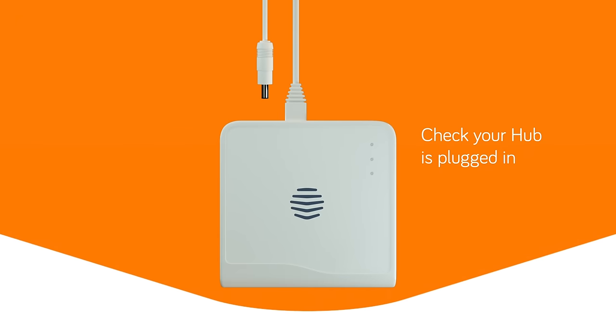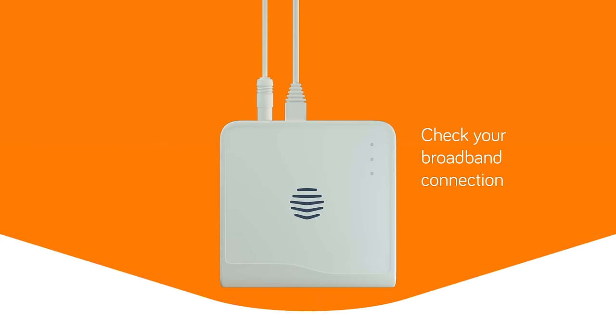Check that your hub hasn't been accidentally unplugged and that your home broadband connection is working.